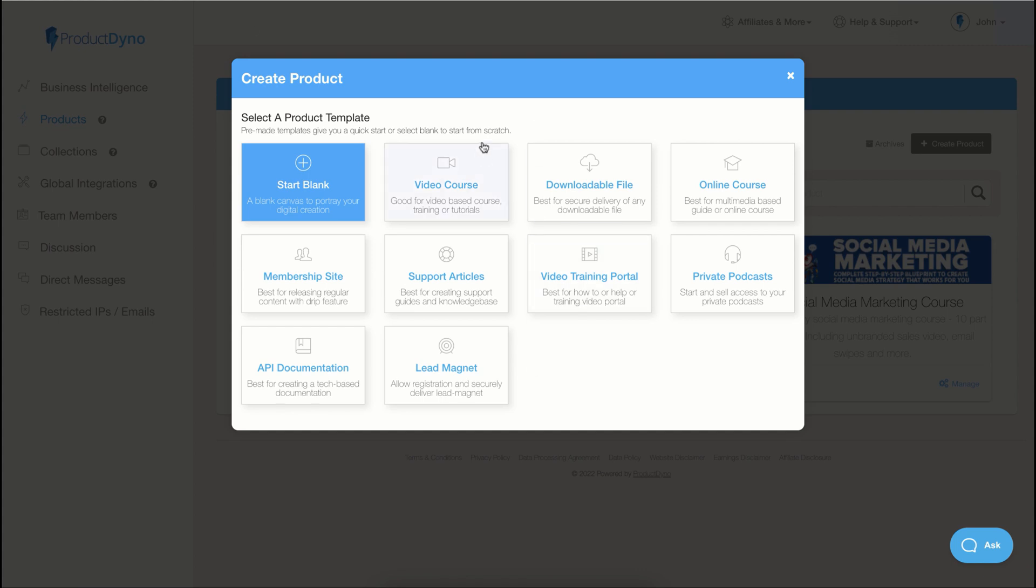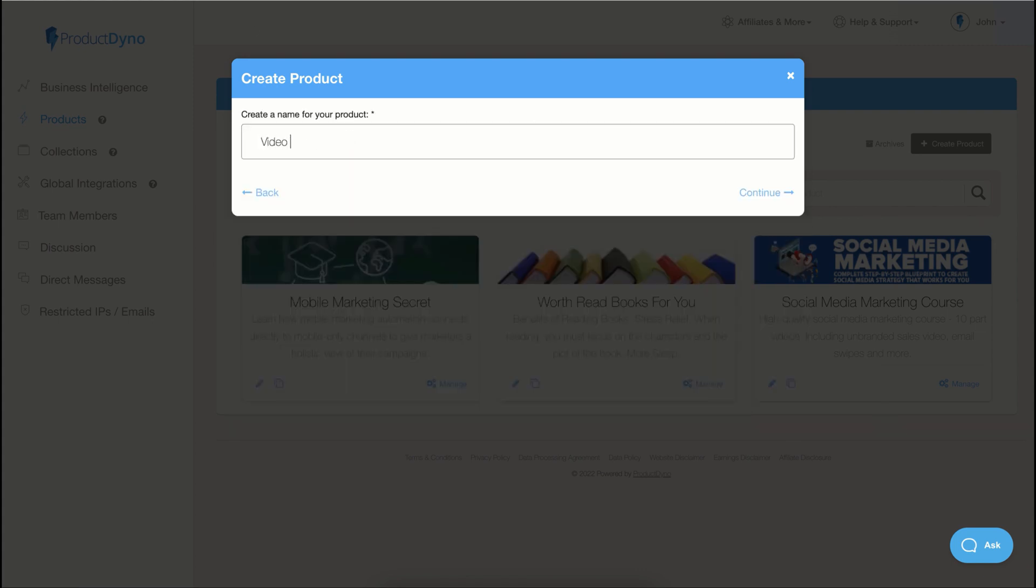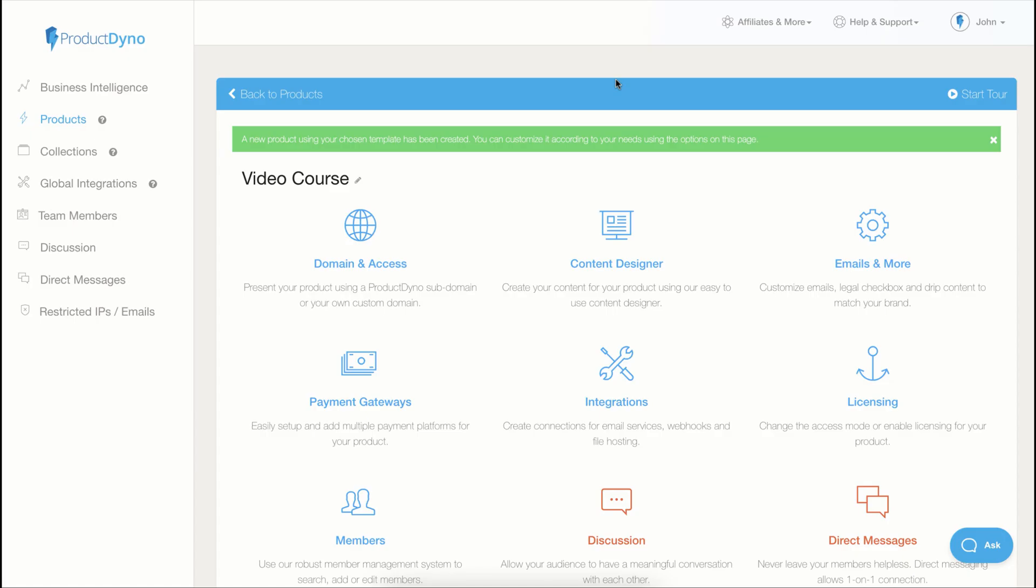And in this case, I will choose the video course template. And let's name our course and hit the continue button. Our product has been created using the template.